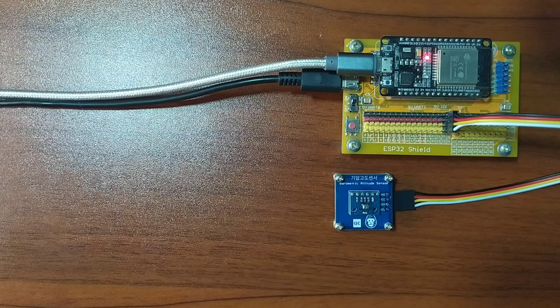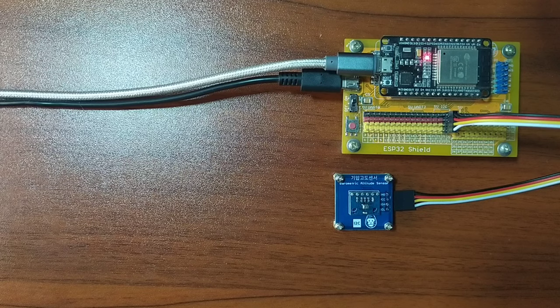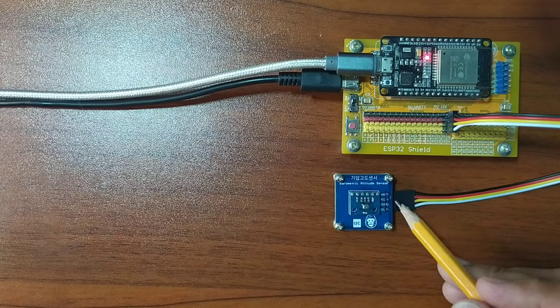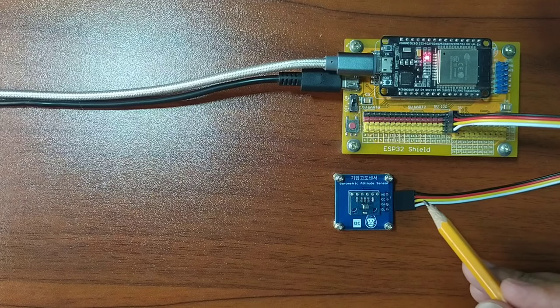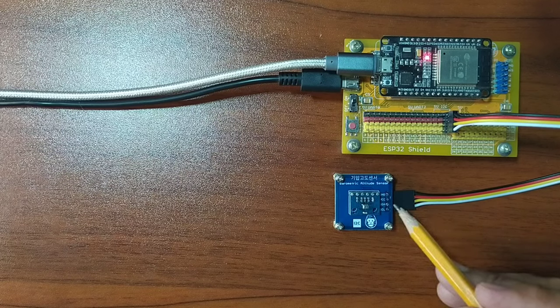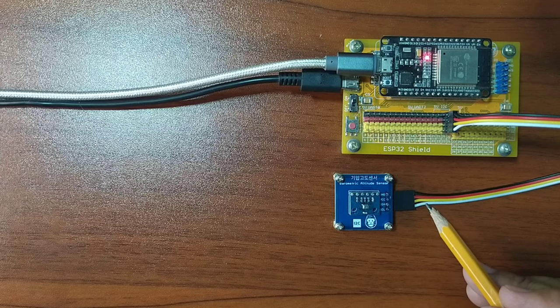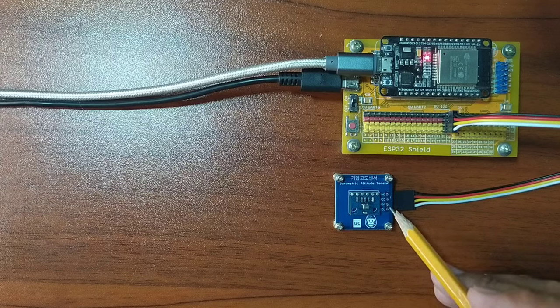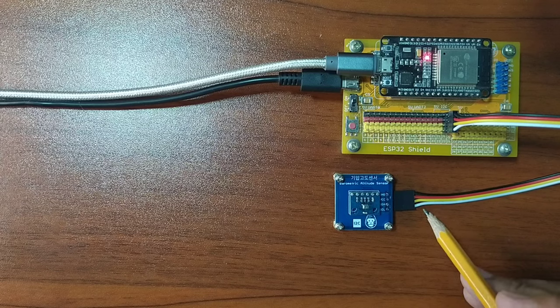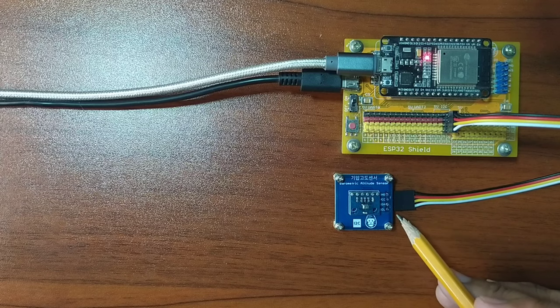I already attached the Dupont wires to the barometric altitude sensor by following the color coding, which is black for the ground, red for the VCC, yellow for the SDA, and white for the SCL pin.